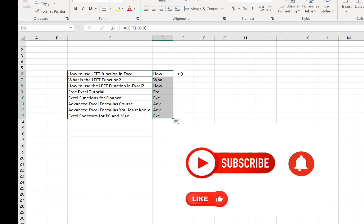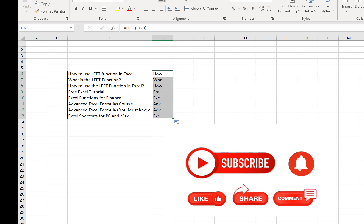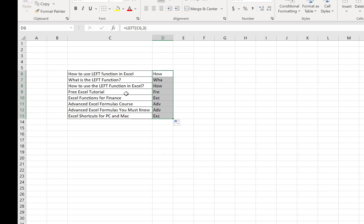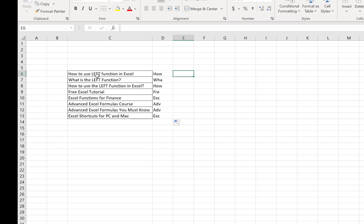I hope you can use this LEFT function in your daily work activities. If you have any confusion about how we can use the LEFT function in Excel as per your daily work activity, please let me know in the comments. I hope I am here to support you and help you.